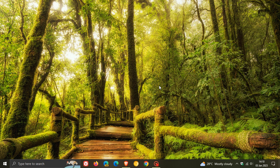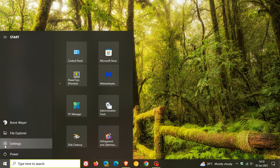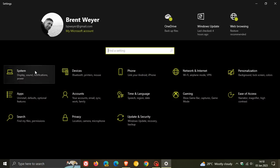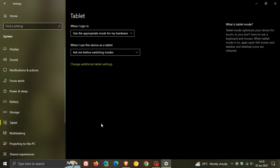The second way you can stop your device from automatically activating tablet mode is to head to your settings menu, go to System, and on the left you will see Tablet. Just click on that and you'll see some options.